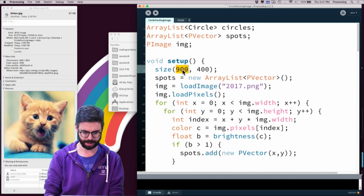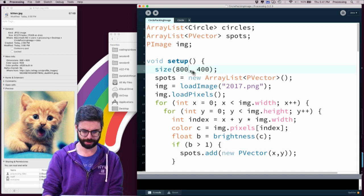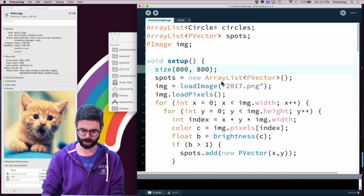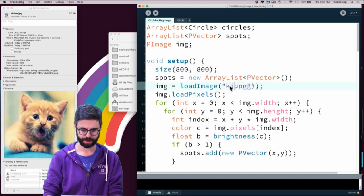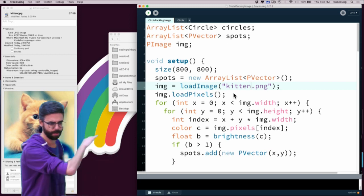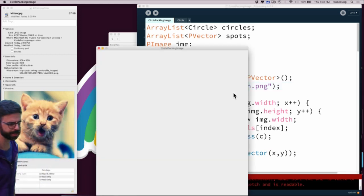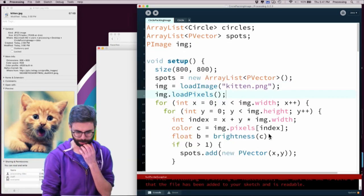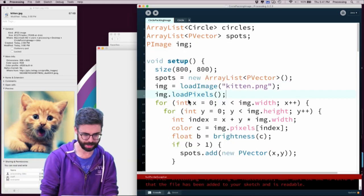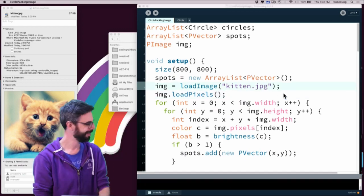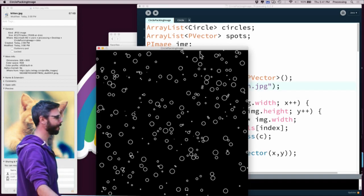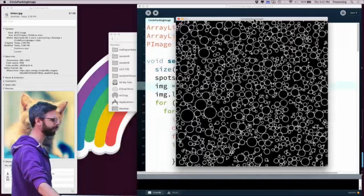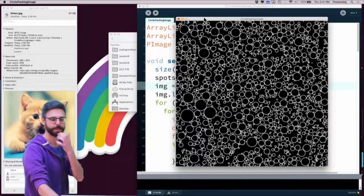So let's make the window 800 by 800. What if I were to load this kitten image? Well, if I run this, we get a lot of things broken because it's kitten.jpg. So if we run this, we can see, OK, well, I don't see the kitten.